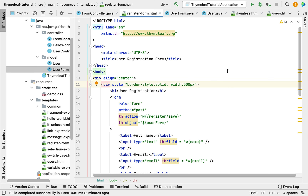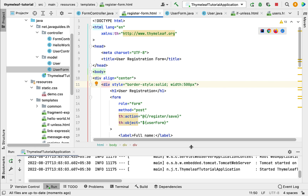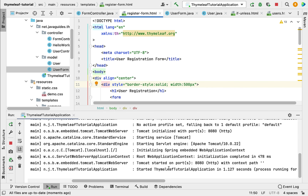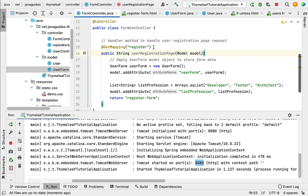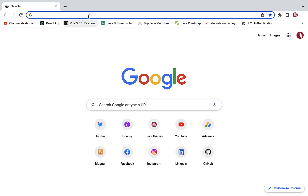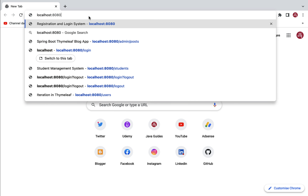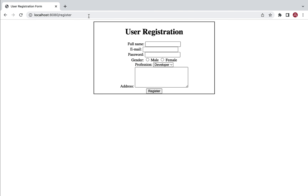Let's run the Spring Boot application and see how the user registration form looks in the browser. The application is up and running in the embedded Tomcat server on port 8080. Go to the form controller, copy the URL 'register', then go to the browser and navigate to localhost:8080/register. We get the user registration page, but the alignment needs improvement — we need to add some CSS.